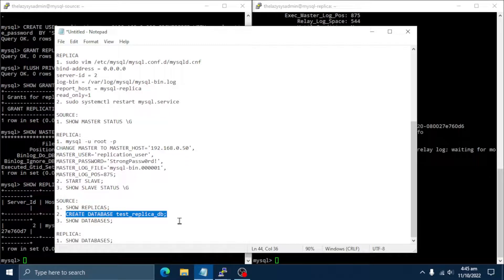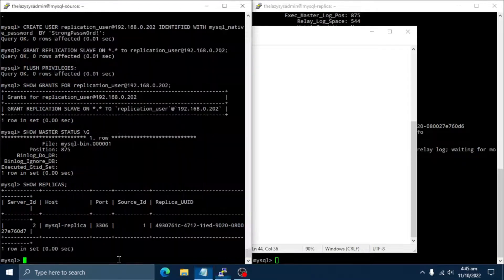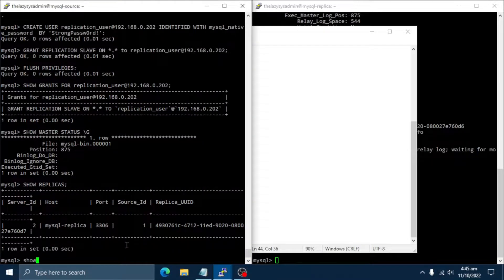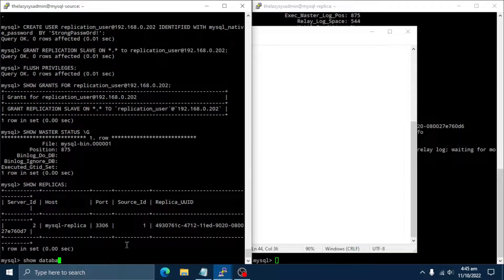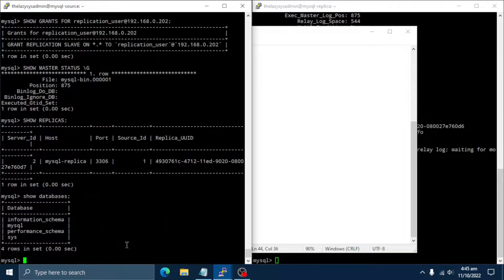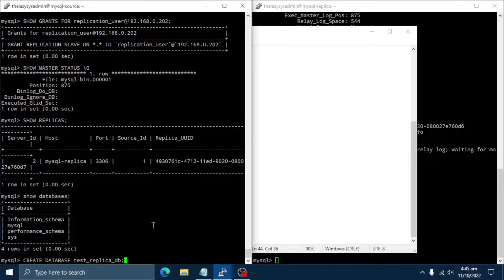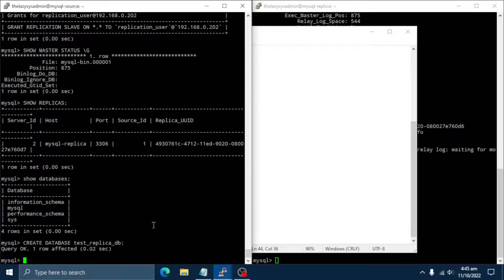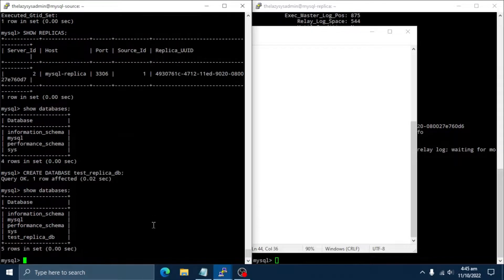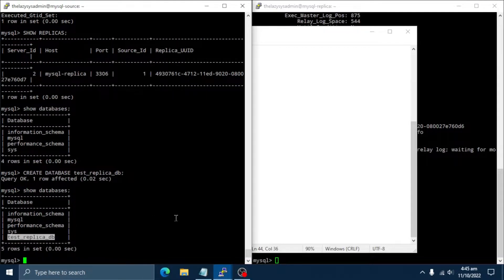It's time to test whether the replication is working or not. Let's try to create a database on the source server. Let's check replica server. Let's check the database list. The test database has been created.